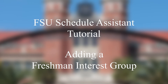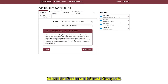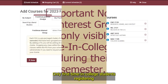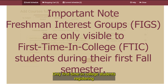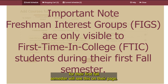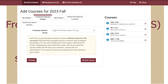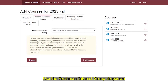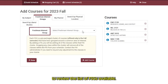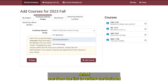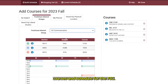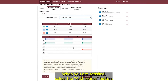Adding a Freshman Interest Group. Select the Freshman Interest Group tab. Only first-time-in-college students registering for their first fall semester will see this. On this page, use the Freshman Interest Group drop-down to review the list of FIGs available. Select one from the list to review the included courses and schedule for the FIG. When you are satisfied, select the Add Course button.